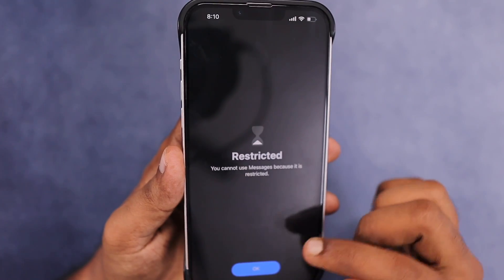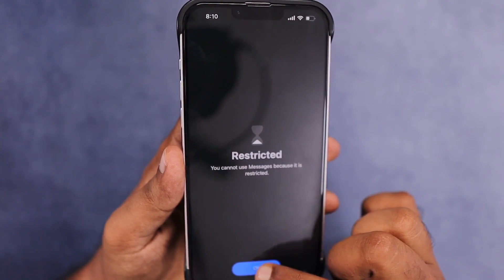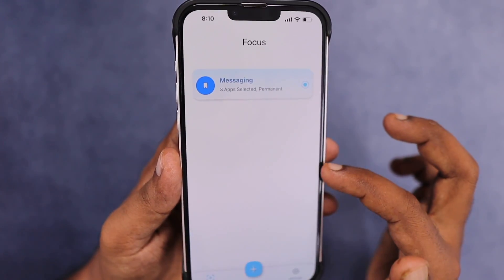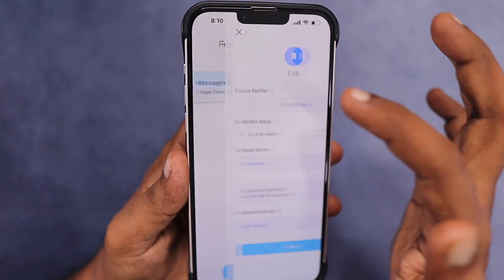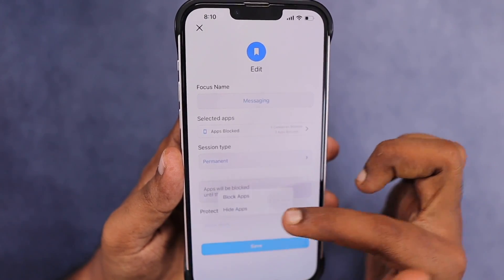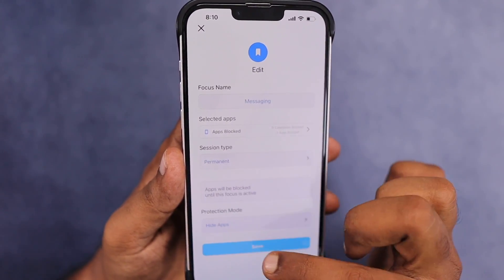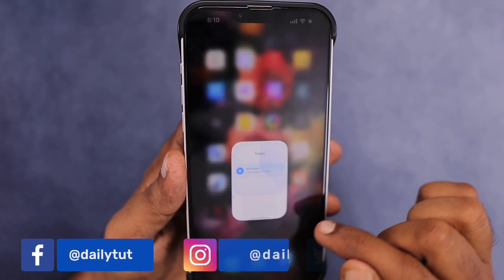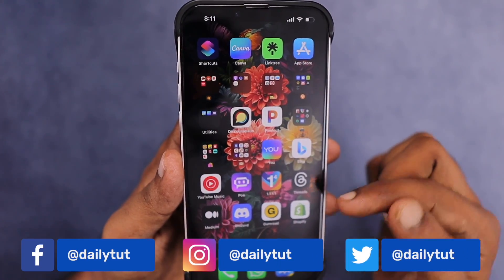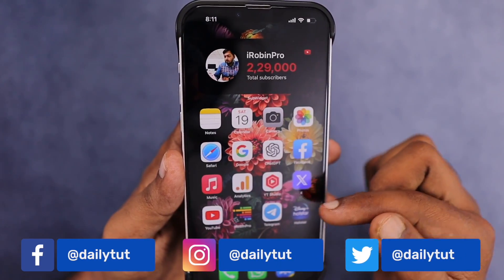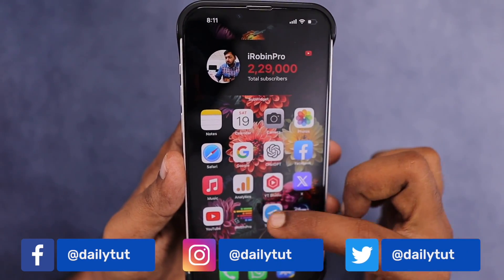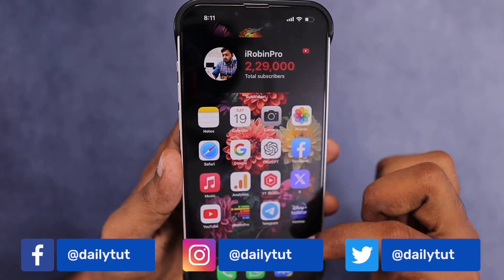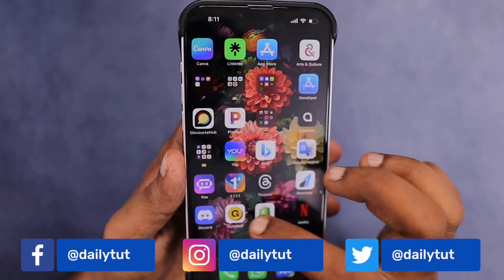When you try to open the app, it immediately shows the restricted option. I currently have the Instagram app blocked. Now I'm choosing the Screen Time Control focus mode to hide the app instead of block it. When you scroll through the home screen, Instagram is nowhere to be seen — not just on the home screen, but also in the app library you will not be able to find it.